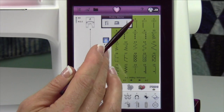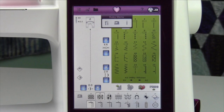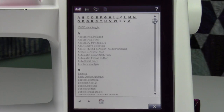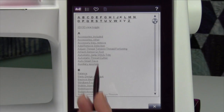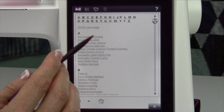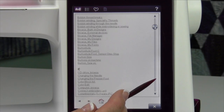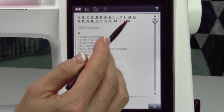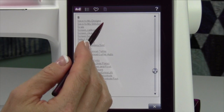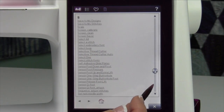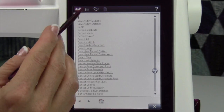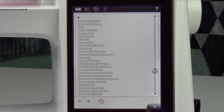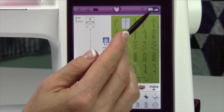Also in the Ruby menu, you'll have the information menu. This is your entire manual and tutorials right here at your fingertips, organized by letter. You can scroll down or jump to the letter you wish to — T for tension or S for saving my designs. You can go and read about everything. That is a wonderful place to work in.